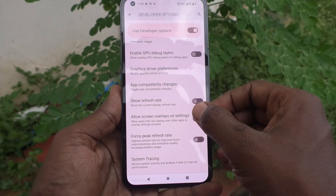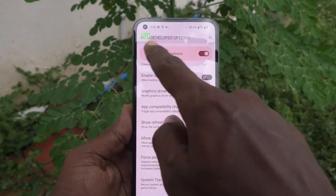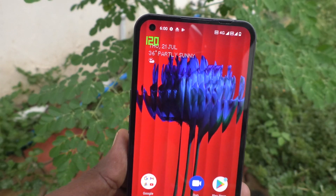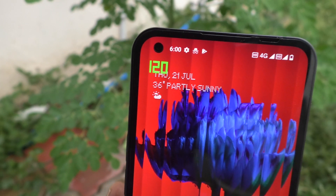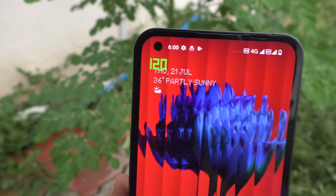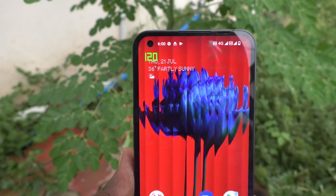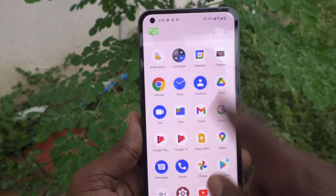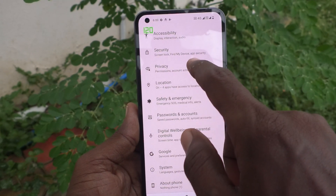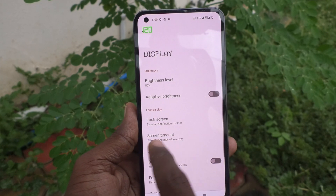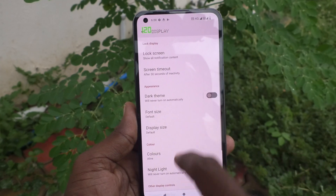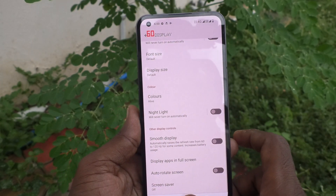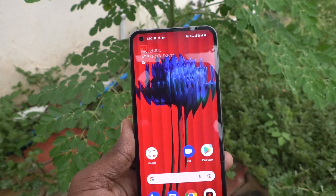Just turn on this button. Now you can see that your screen refresh rate is 120 — you can see it here. So in this way, you can easily check the current screen refresh rate. Suppose if you set it to 60 Hz — I go to Settings again, click on Display, and turn off Smooth Display. Now 60 Hz is active. See here, it is showing 60.